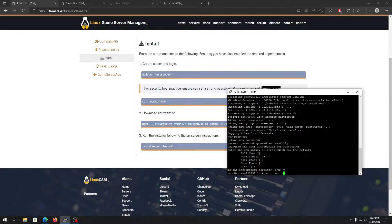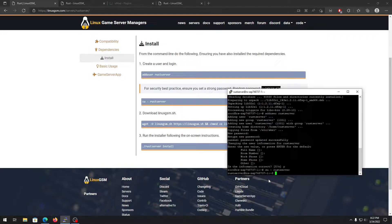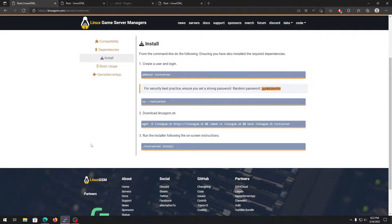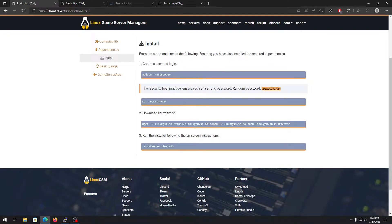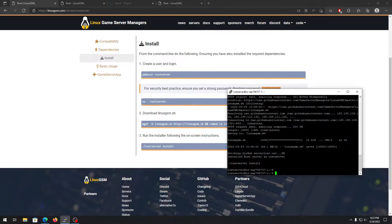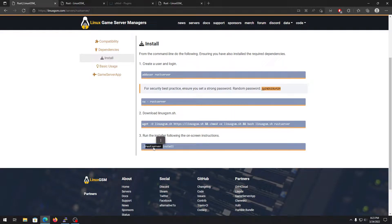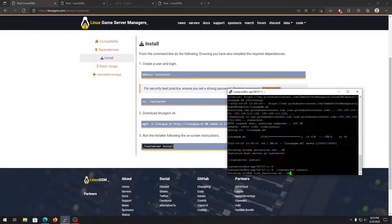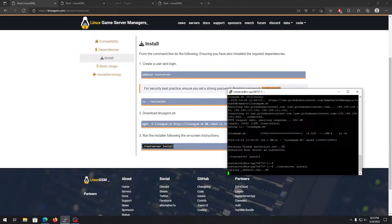Now we need to change to the Rust server user we just created. Once inside the server directory, double-click the next command — we need to install the Linux Game Server Manager. Right-click to paste. It's all easy, you don't need to do anything complicated. It will install the first game server and then we double-click the next command to start installing our server on the VPS.